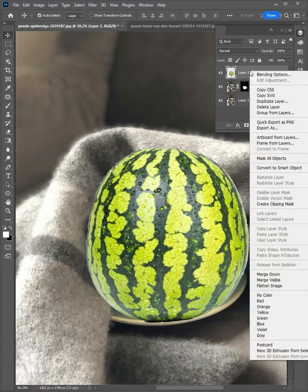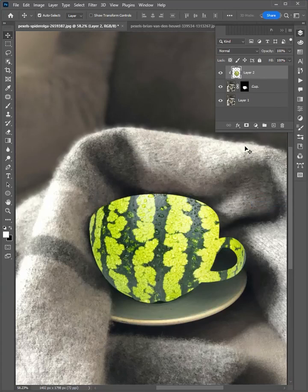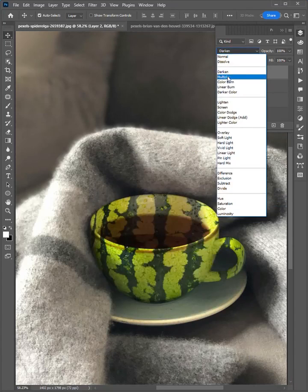Now right click on the layer and create clipping mask. Then change the mode to multiply.